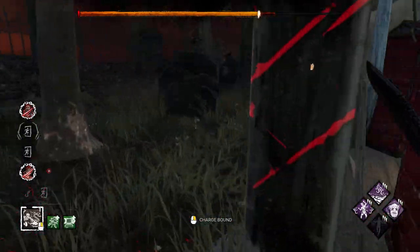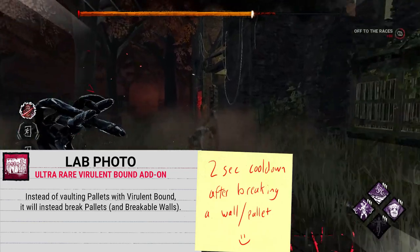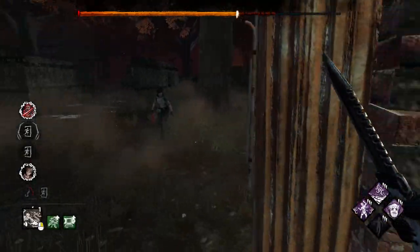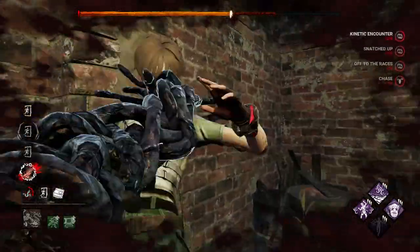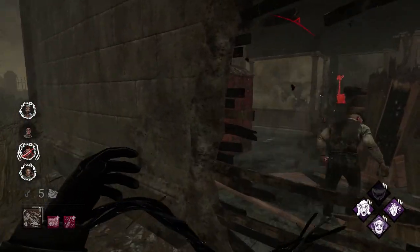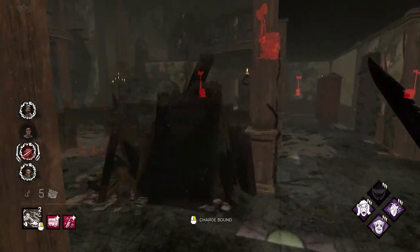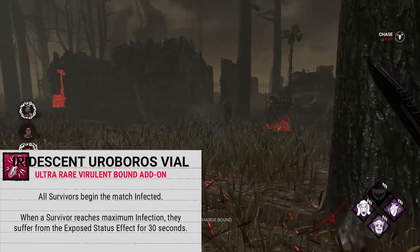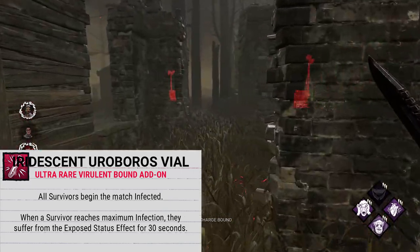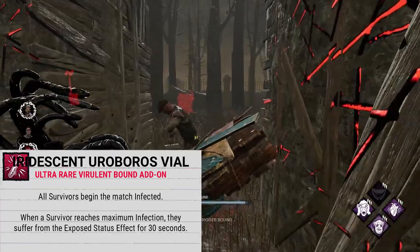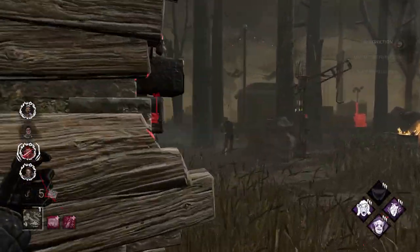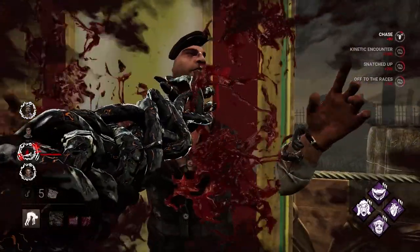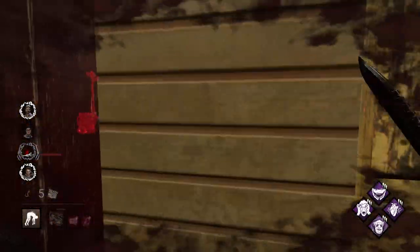Now let's talk about Wesker's Ultra Rare add-ons. We start with Lab Photo, which makes it so instead of vaulting pallets while using Virulent Bound, you will break pallets and breakable walls with your Virulent Bound. And the final Ultra Rare add-on is Iridescent Ouroboros Vile, which makes all survivors begin the match already infected, and any survivor suffers from the Exposed status effect for 30 seconds when they reach maximum infection — a surprisingly generous duration.